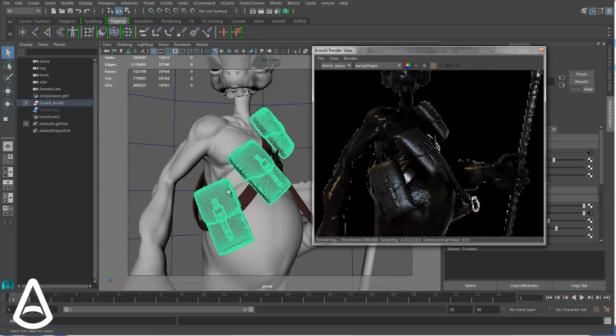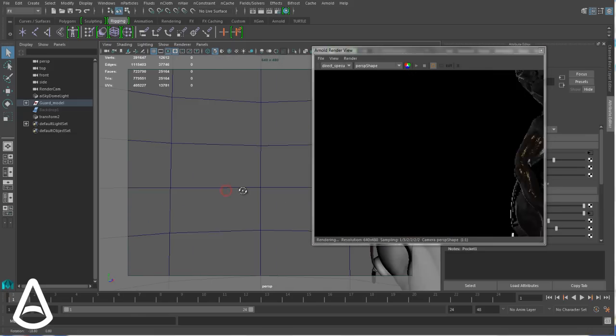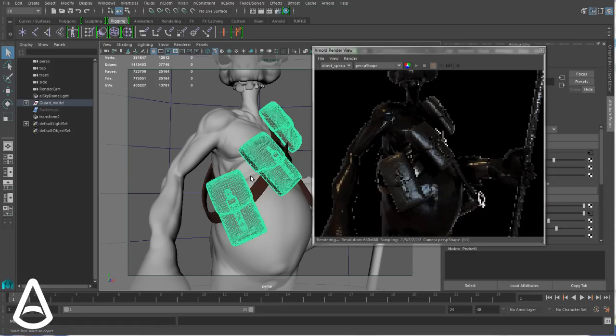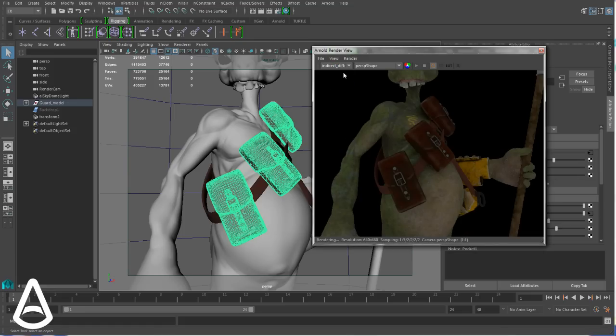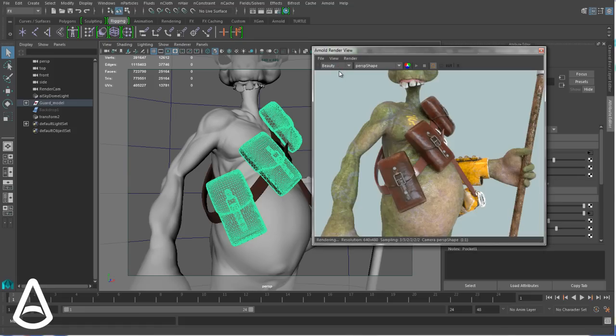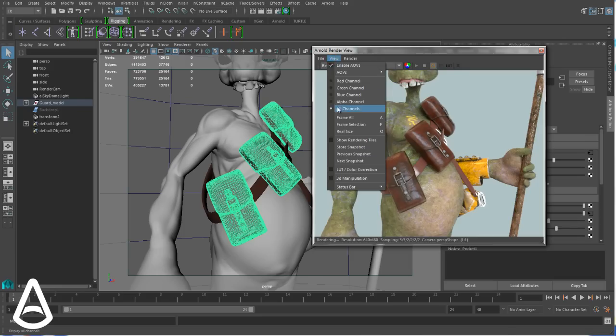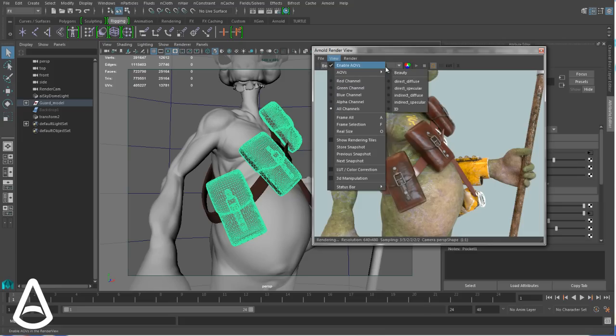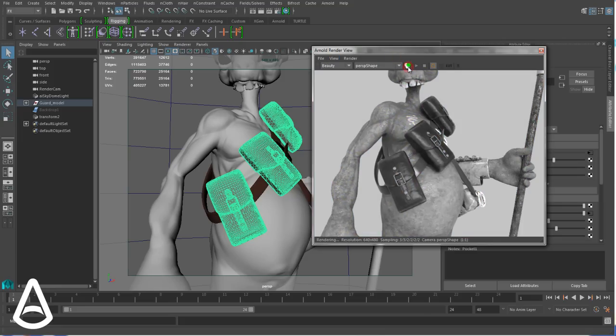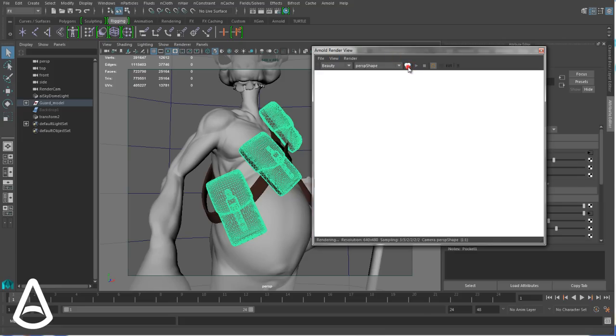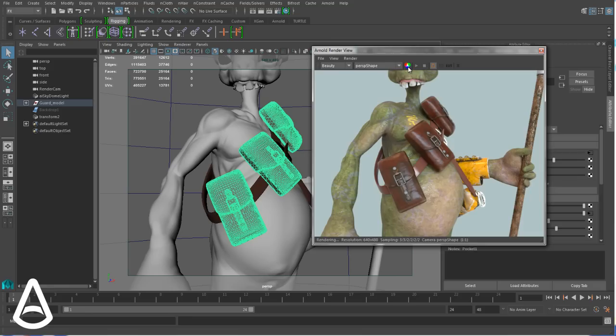I can move around by just displaying a single AOV, then come back to another one while the render is in progress. So that's a really useful feature that wasn't supported in the native render view. And of course I can also display the RGBA channels either from this menu or using this button here. That goes from red to green to blue to alpha and back again to RGBA.